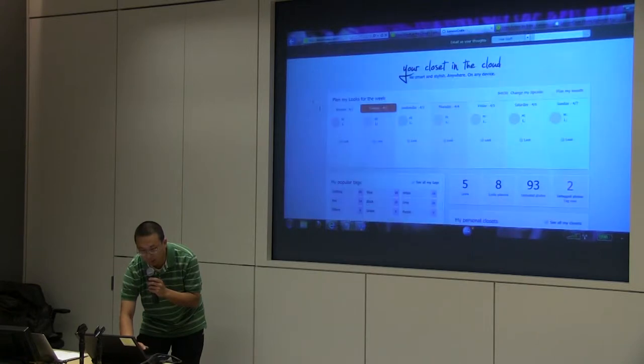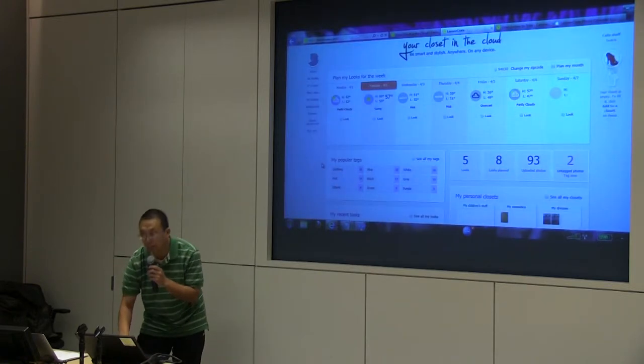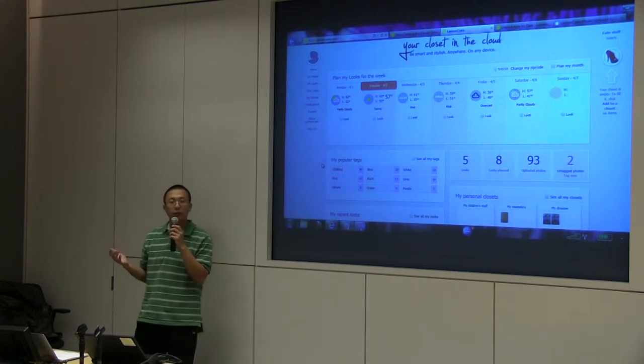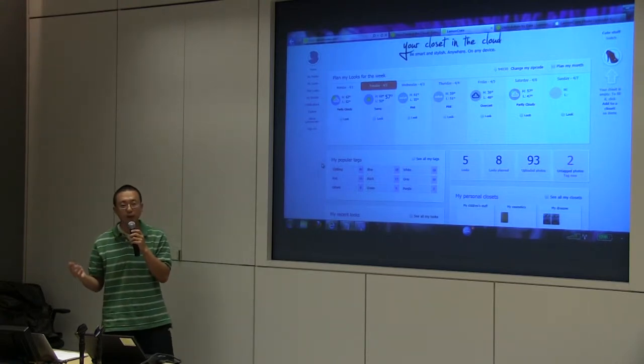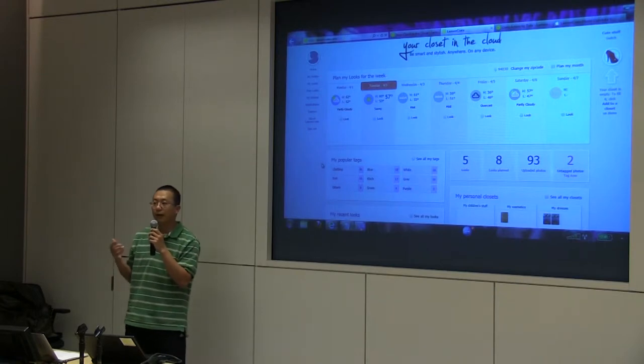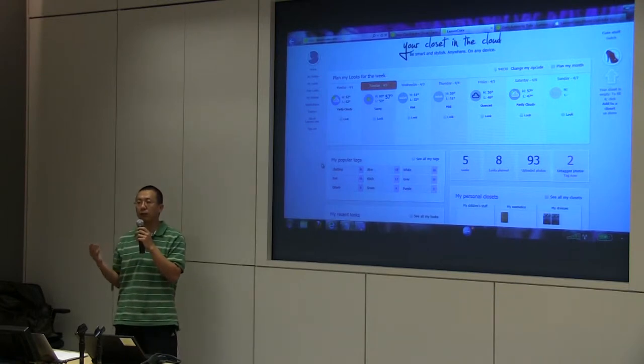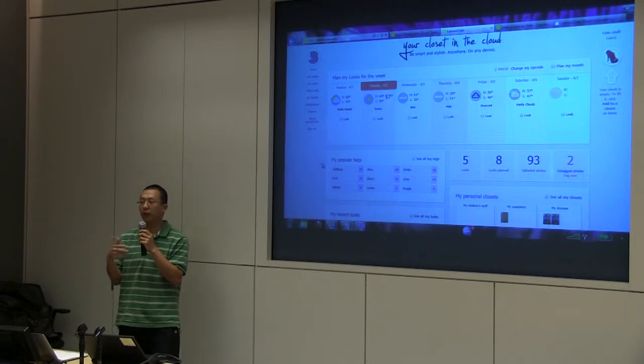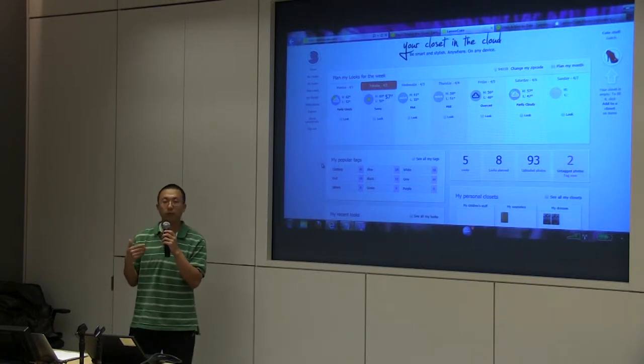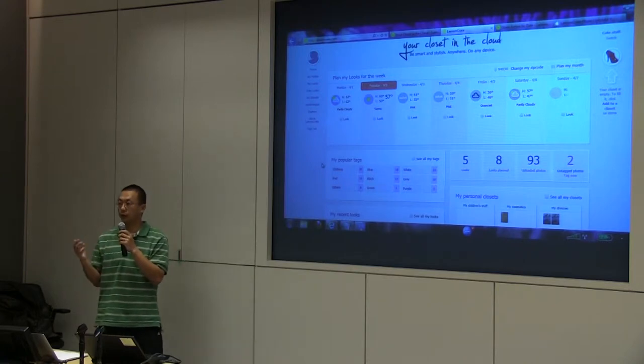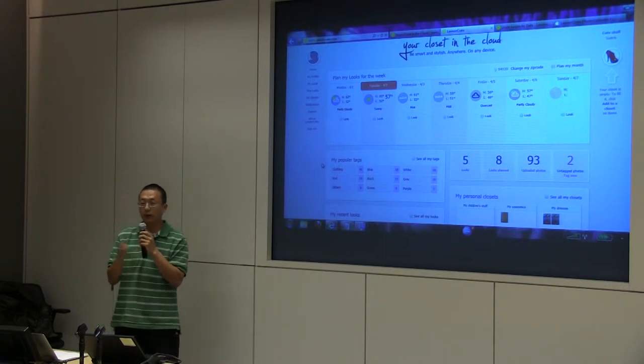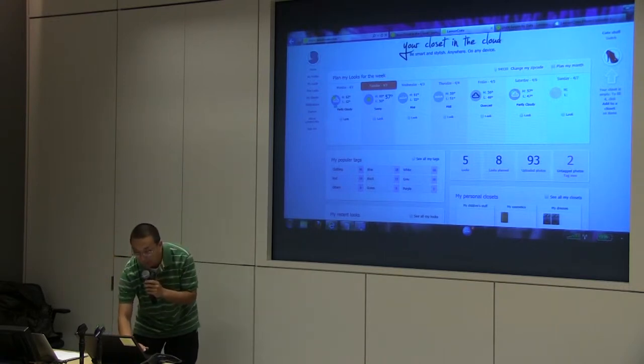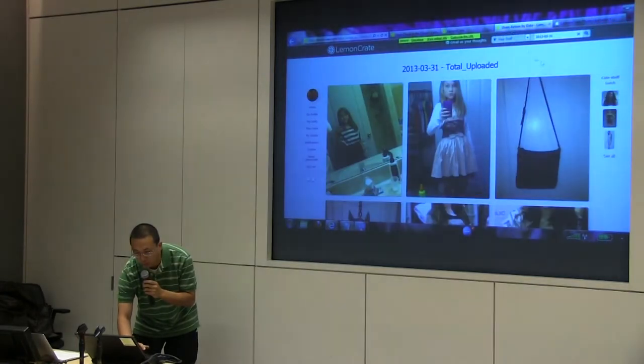So in that sense, we have users basically using this feature either as a planner, planning a week in advance to make sure they don't wear the same thing or similar outfit for the week. And also we have a lot of users that will do that more like a backfitter, meaning they don't plan out in advance, but when they get back home from their day, they will do the recording so they know, okay, this is what I wear on Monday, Tuesday, etc.